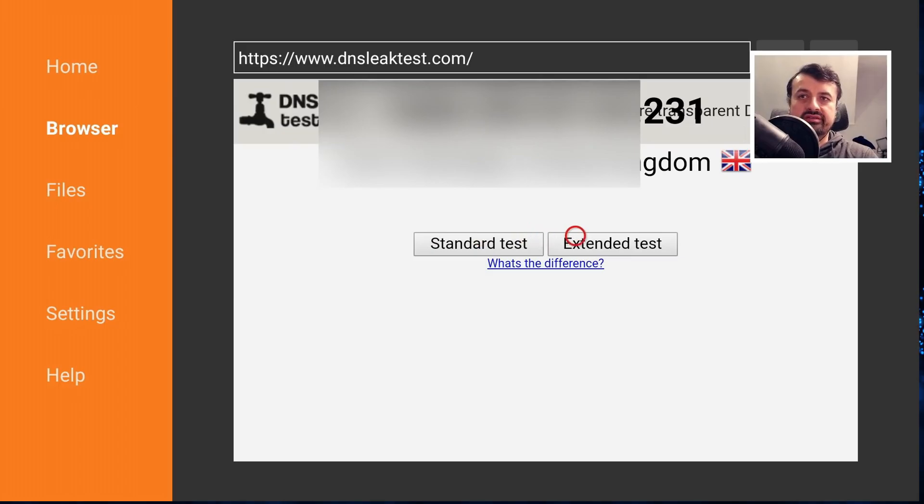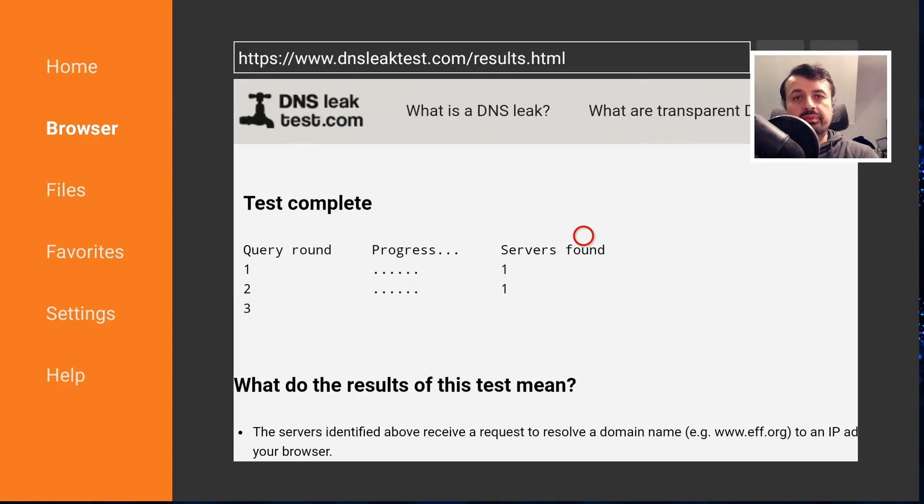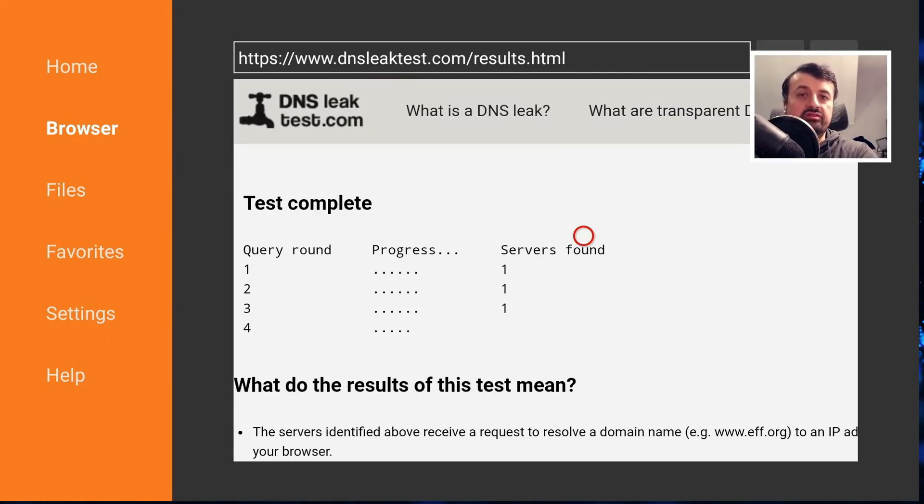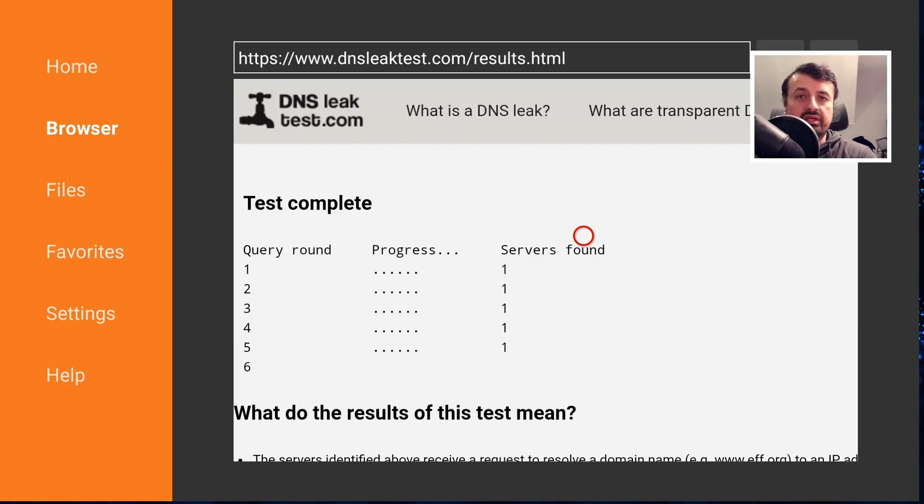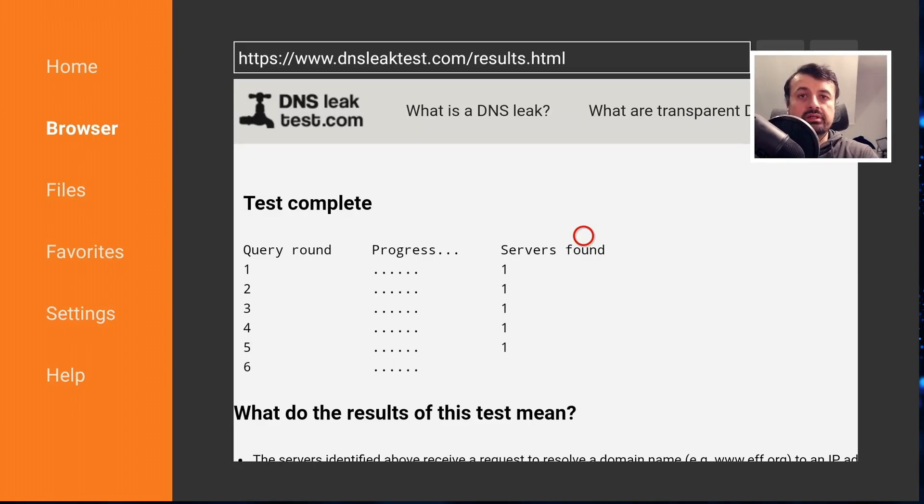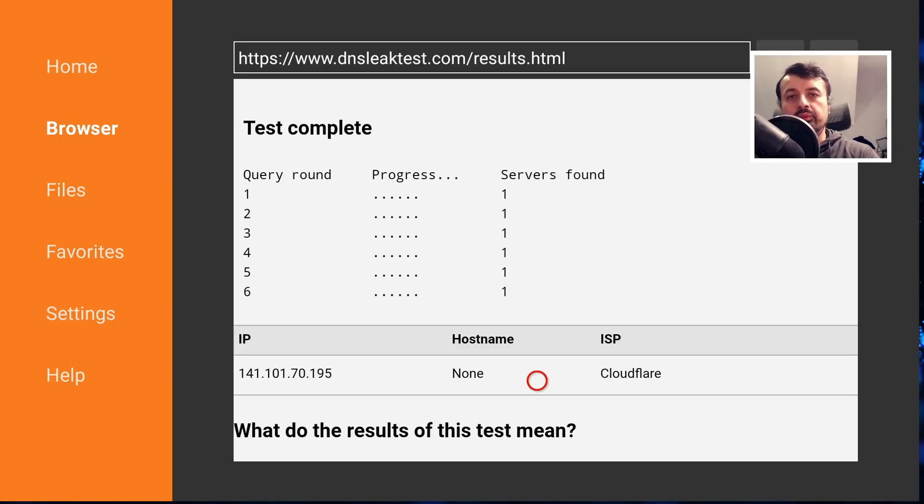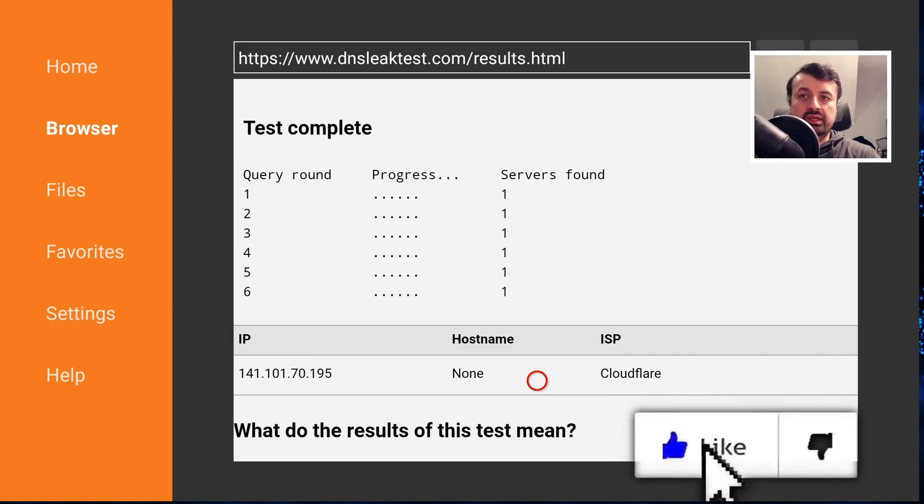And if it doesn't change then you've got some issues with your VPN. So the first thing I want to do in here is just click on extended test, and this will now basically do multiple DNS queries from my device to work out which DNS servers is my device using.